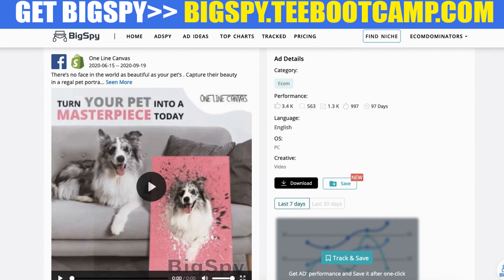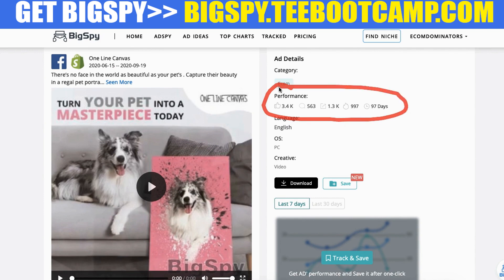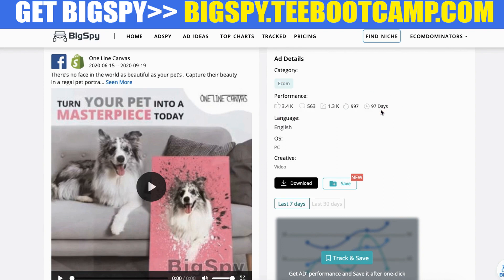Another thing — if you look at the performance, you get to see how many likes, comments, and shares an ad has. This is the popularity score — it's pretty good. This was within the last 97 days, so you can look at all this amazing data. We definitely want something recent, not something that worked five years ago. Within the past 97 days is pretty good — this one has over 3,000 likes.